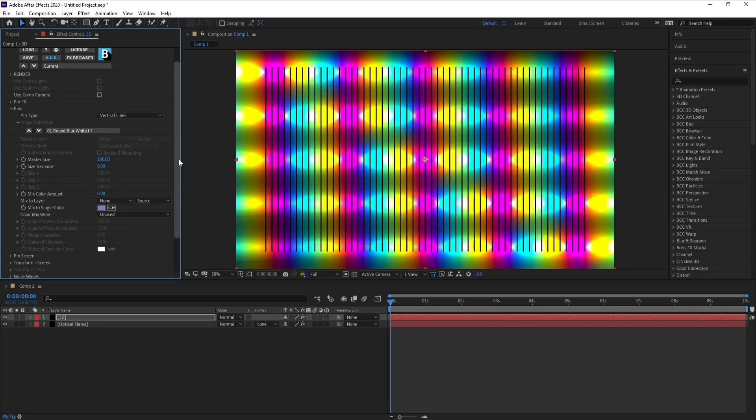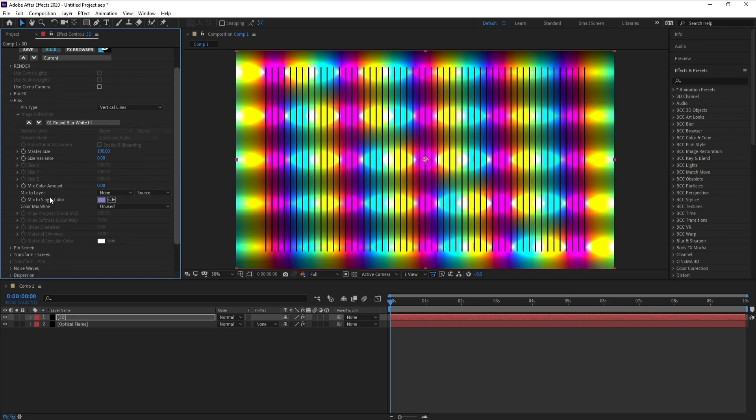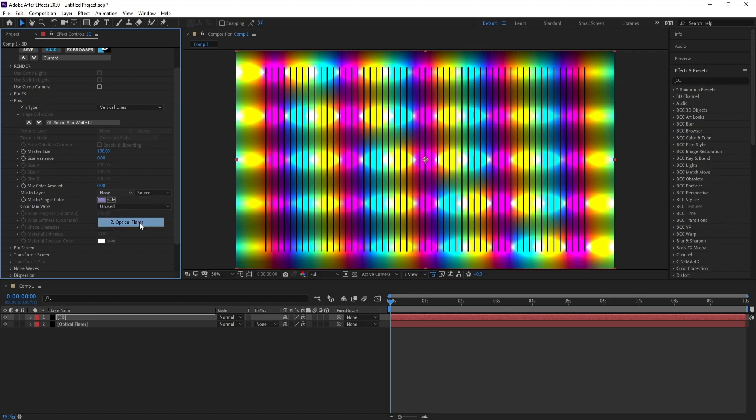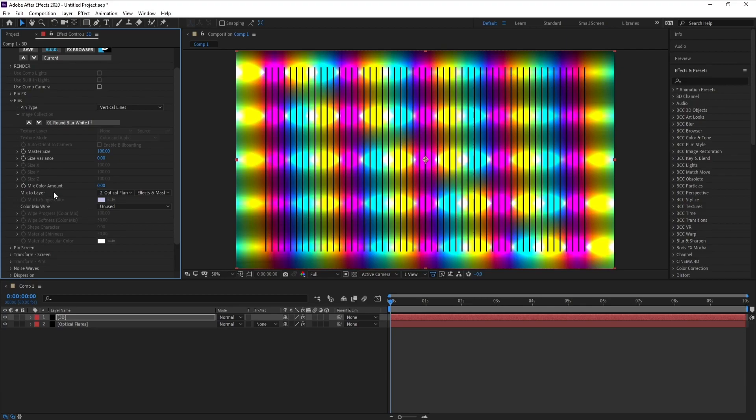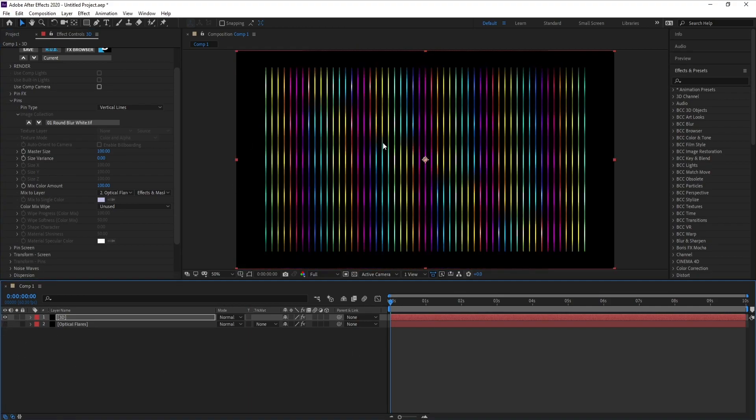Also I'll go to Mix to Layer, set it to None, then to Optical Flares. Set Source to Effects and Masks, and Mix Color Amount I will increase it like this, and see, this is our color.